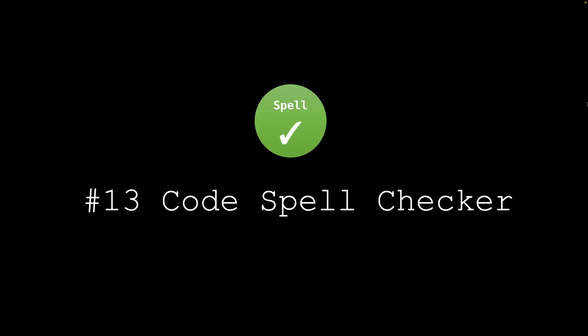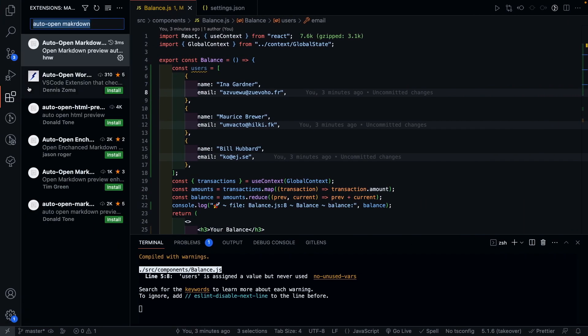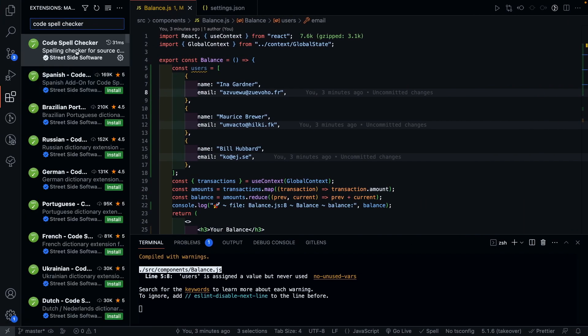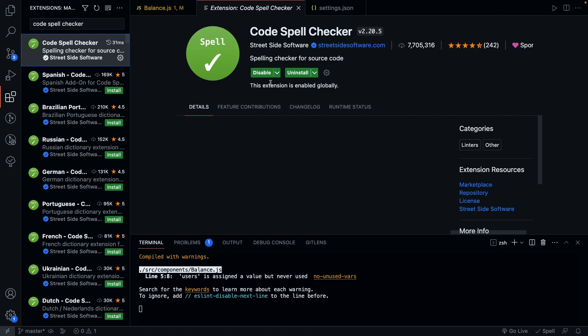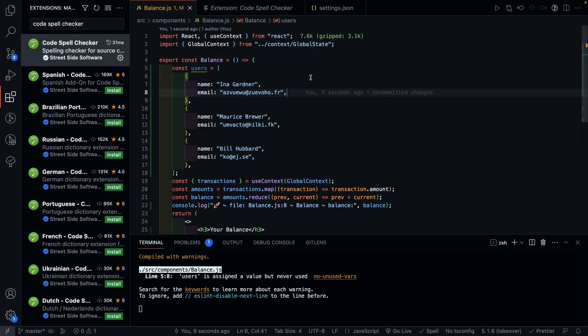Next one that we have is called Code Spell Checker. This one is really useful to make sure you write correct spellings in your code base. And the best part about it is it is available in a lot of languages. And if you prefer to name your variables, functions, or components in a different language, you can use this plugin to make sure the spellings are always correct.